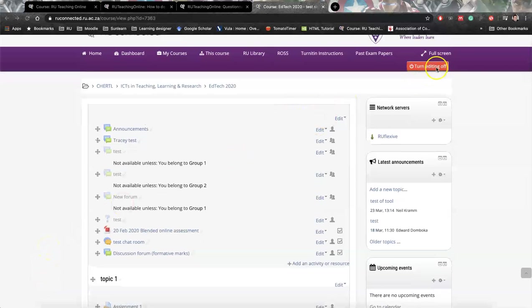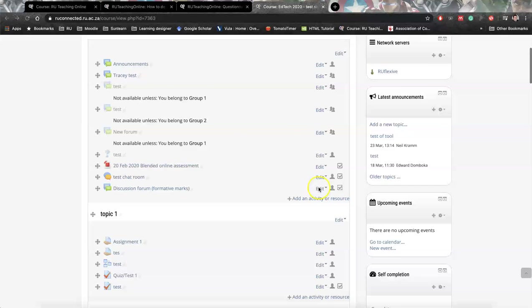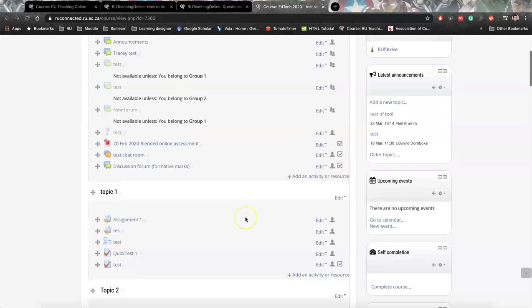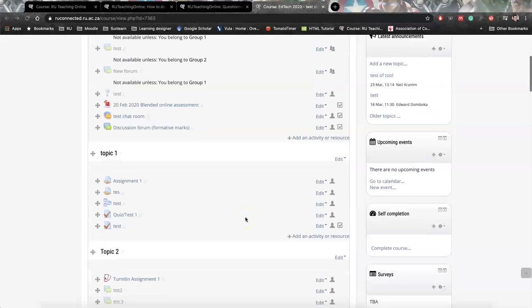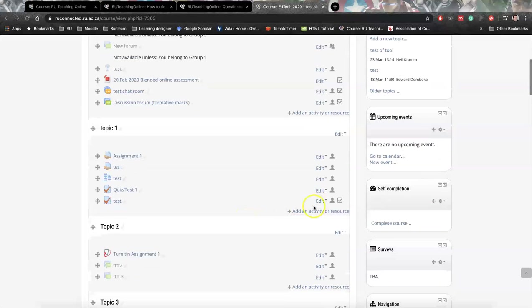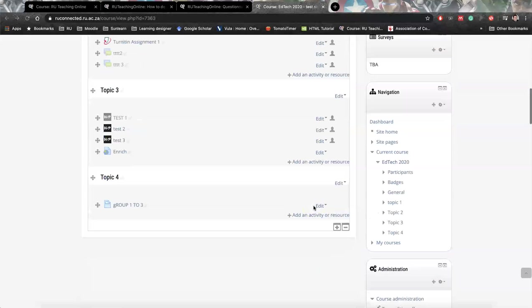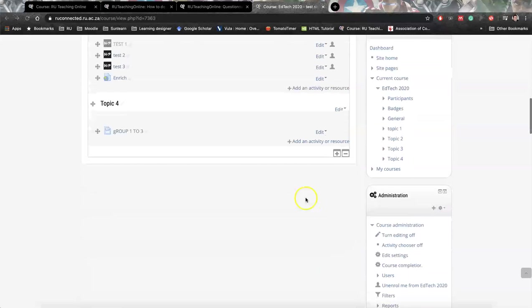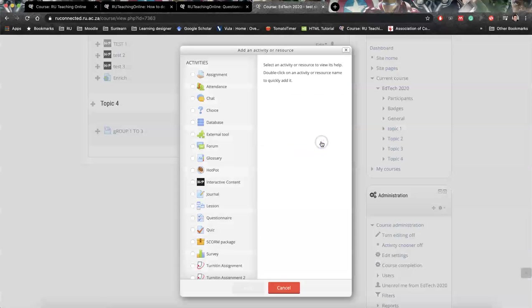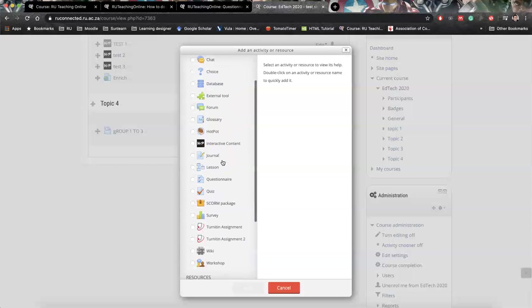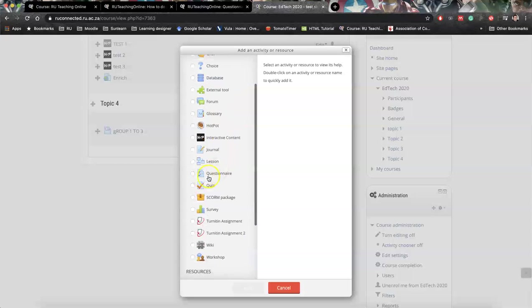First of all, make sure that your turn editing is set to on. Go to the space where you would like to put in the questionnaire. I'm going to go right to the bottom. So add resource and activity, scroll down, look for the questionnaire, click add.